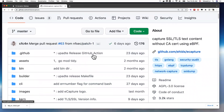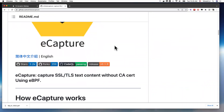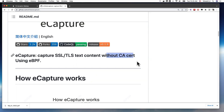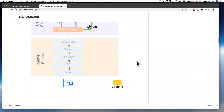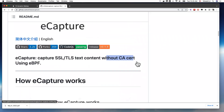It uses the kernel eBPF technology and user space probing to capture SSL or TLS clear text content without the SSL certificate. It describes how it works on this page.